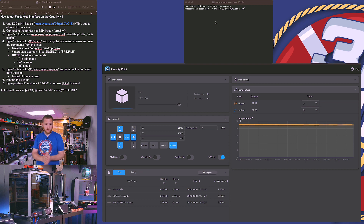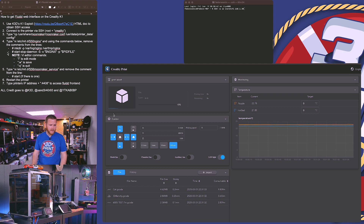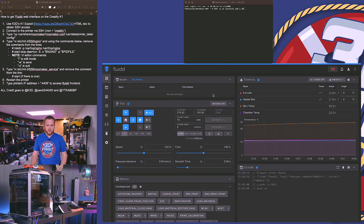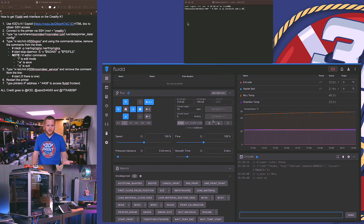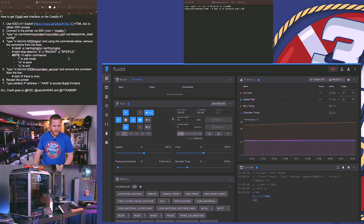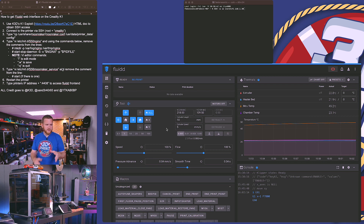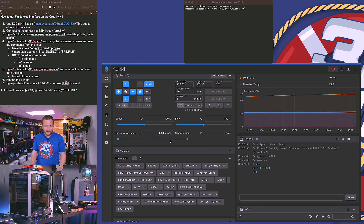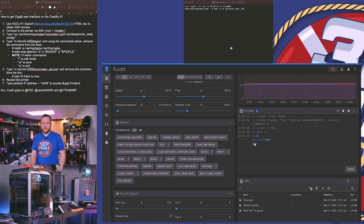It looks somewhat similar to Fluidd or Mainsail — it's kind of their take on that front end — except on the left you don't see any other settings. After you do this modification or hack, you will get access to this, and as you see they're running in tandem. I can move the machine and you'll see it move. You can see your temperatures — very similar in that sense — but you can very clearly tell this has a lot more to it.